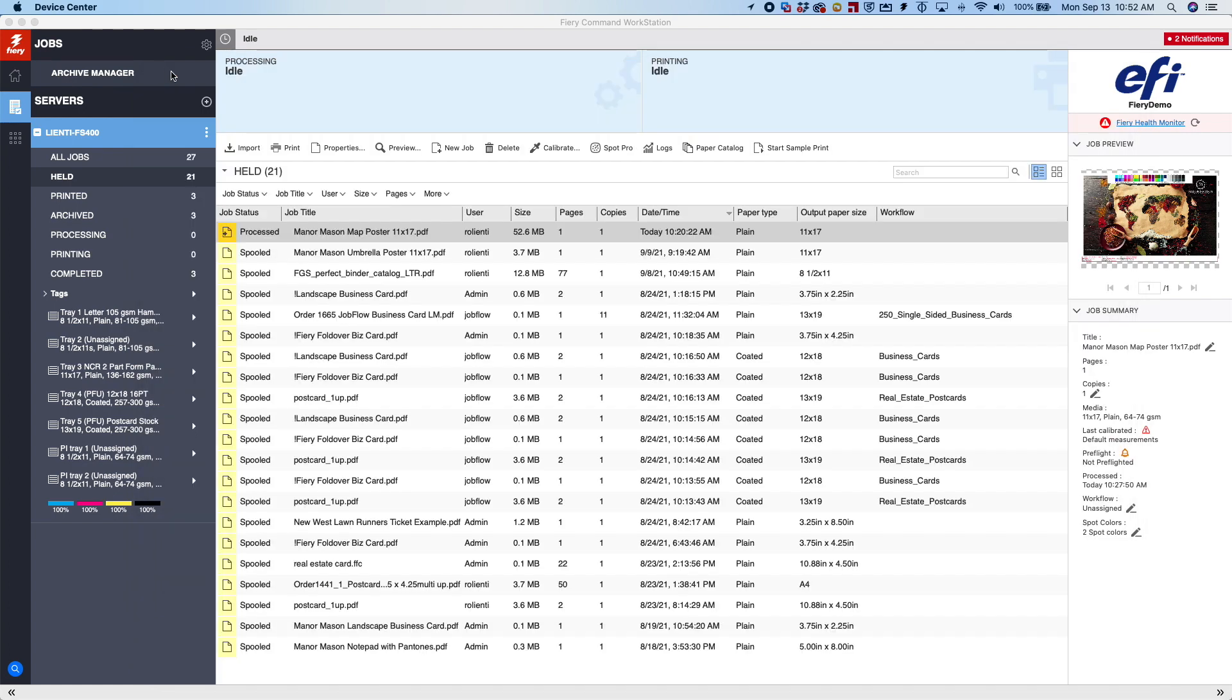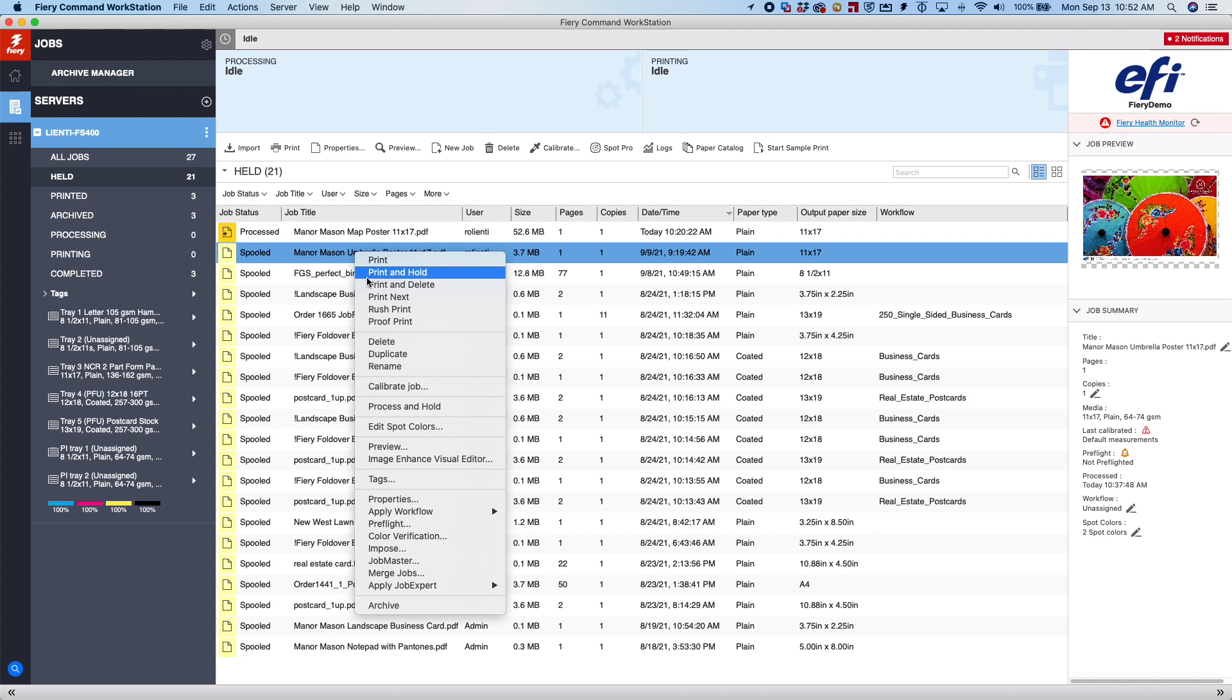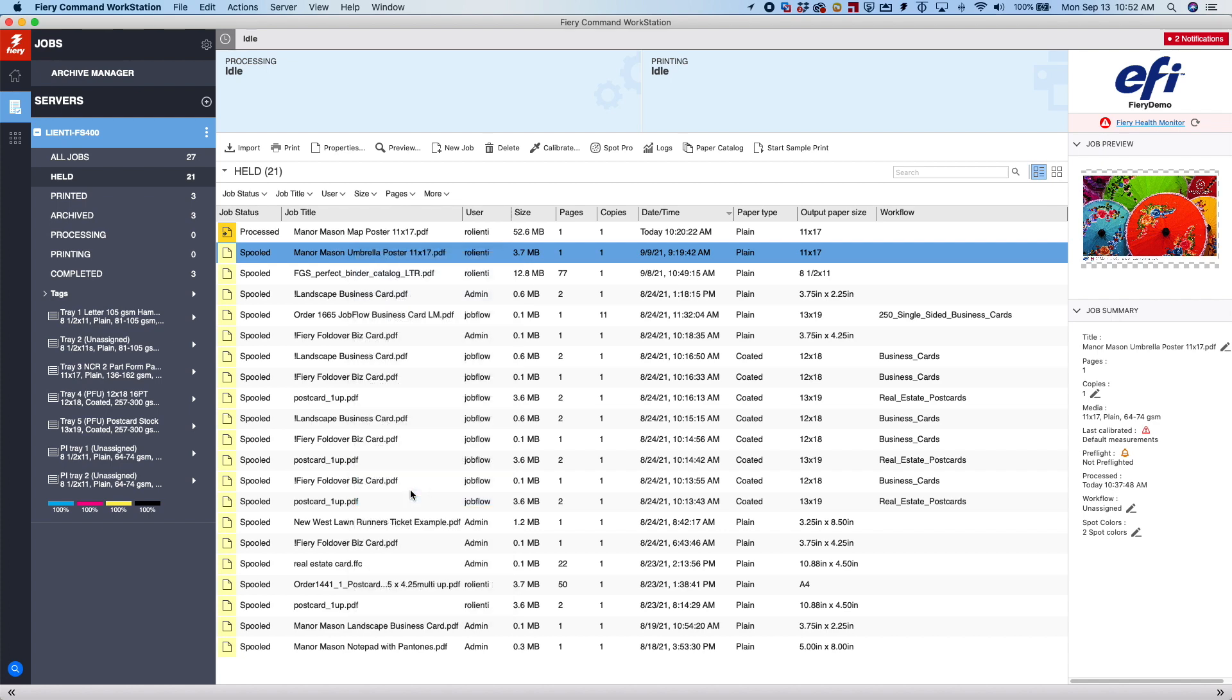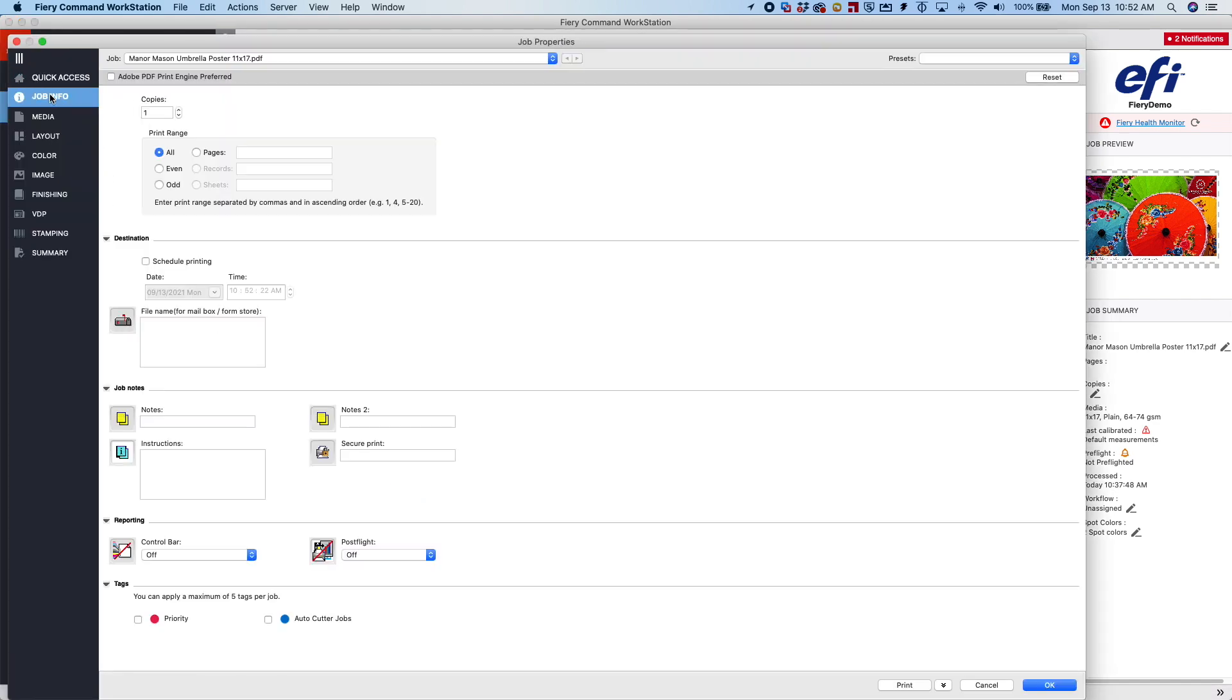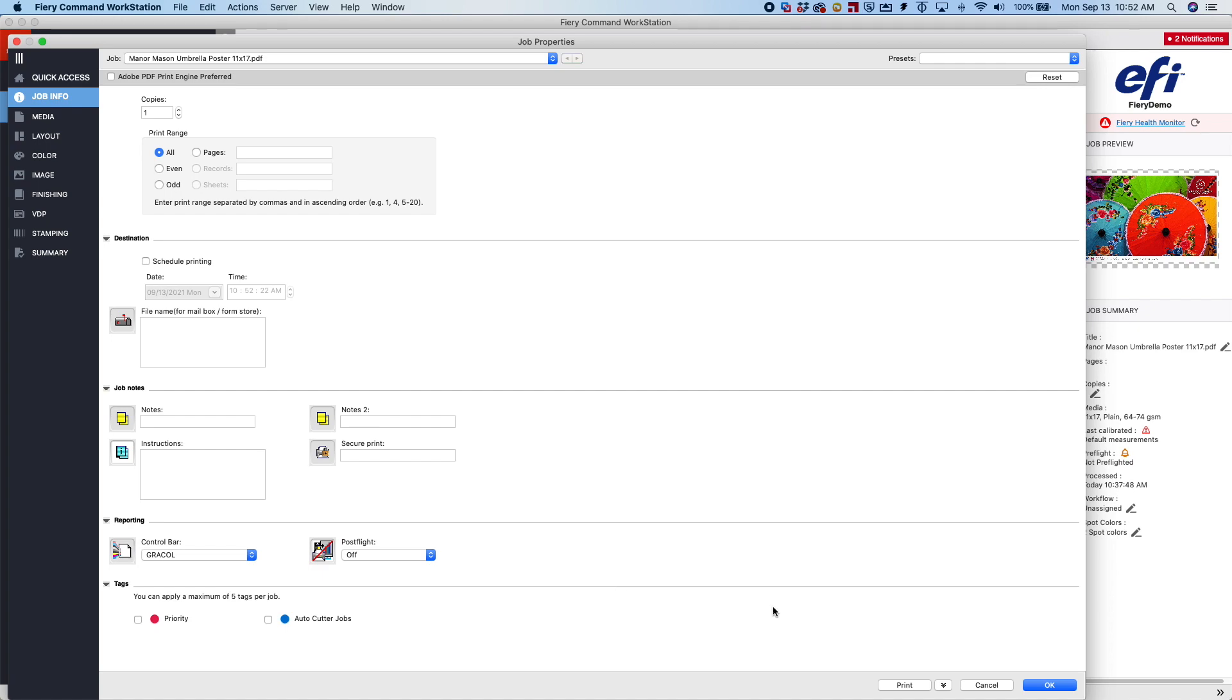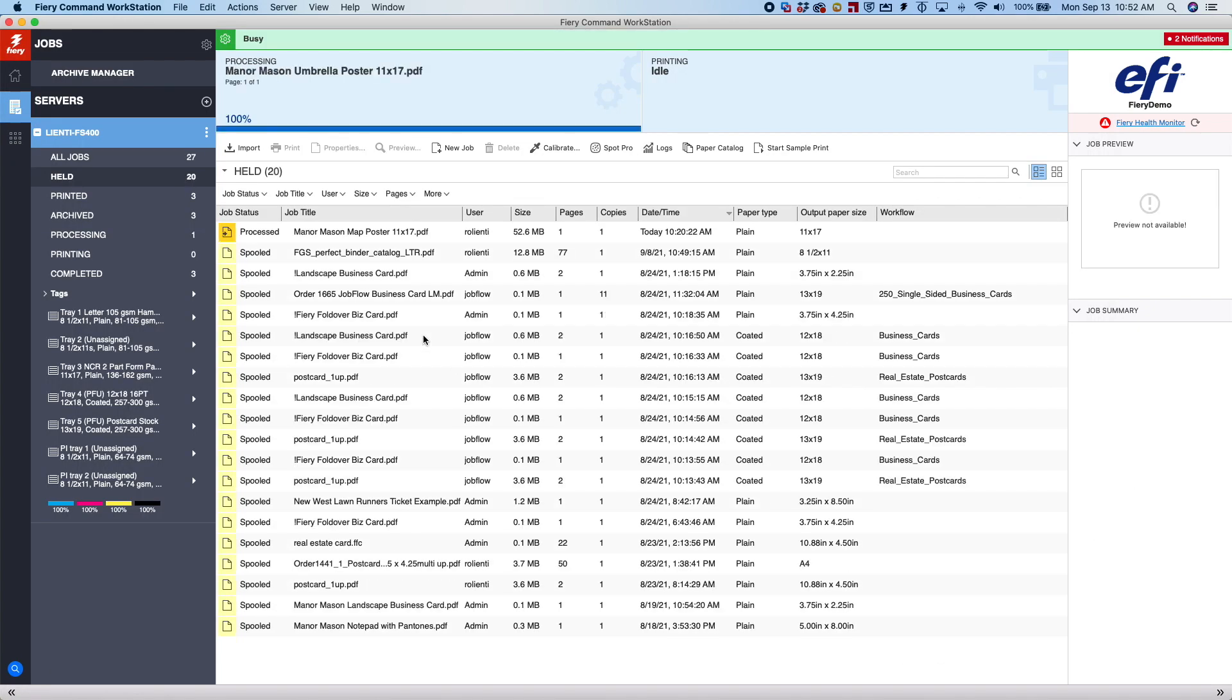So to apply it to a job, we'll come to a job. We'll come into our job properties. Come underneath Job Info. And underneath Reporting is going to be our Control Bar. We'll select Grackle, come down and process and hold the job so we can see what it looks like.